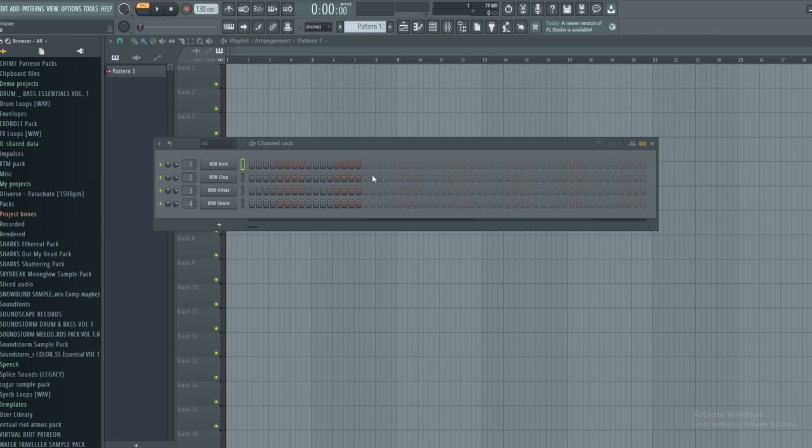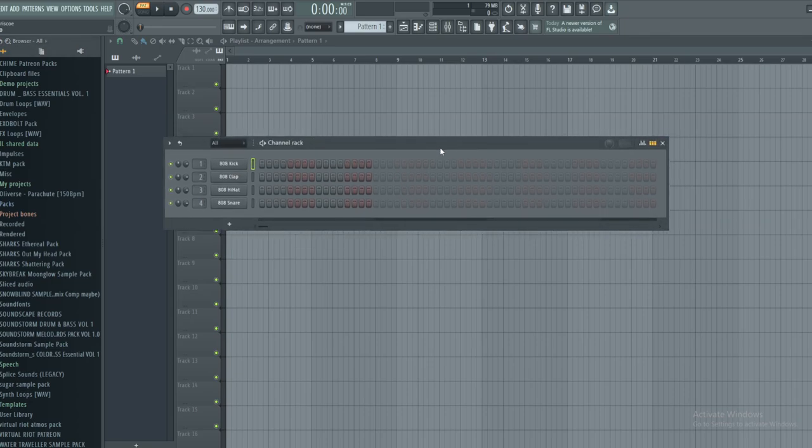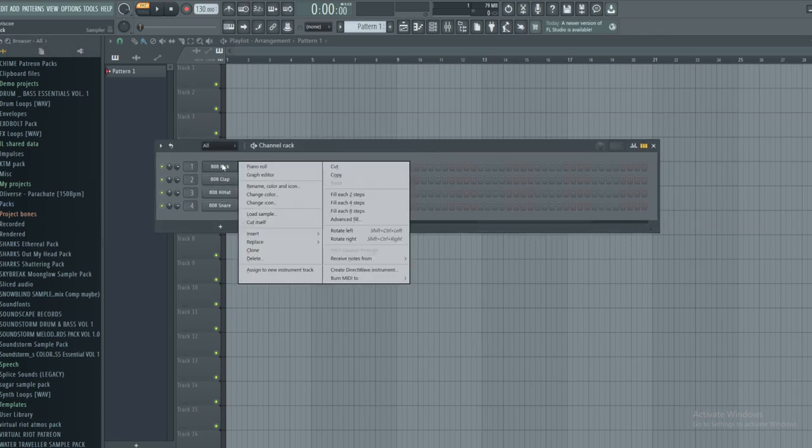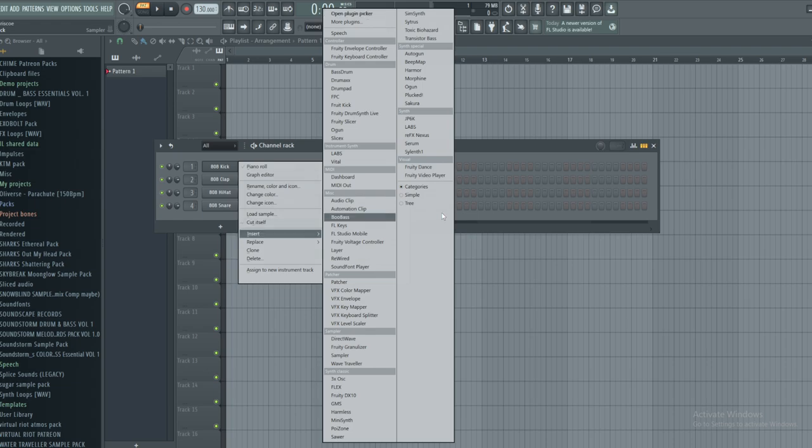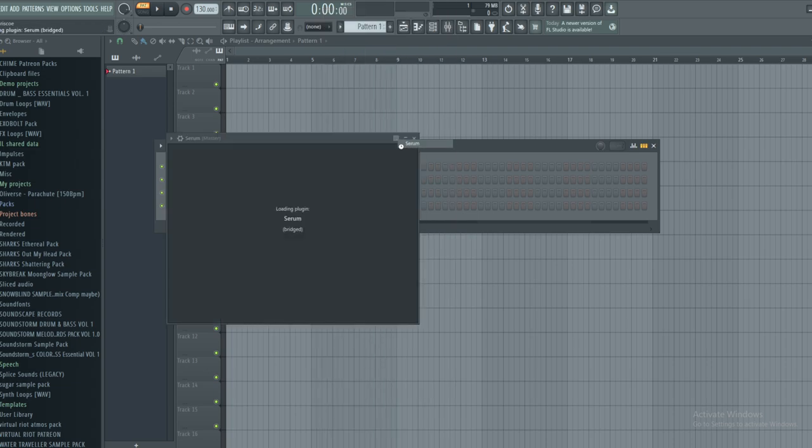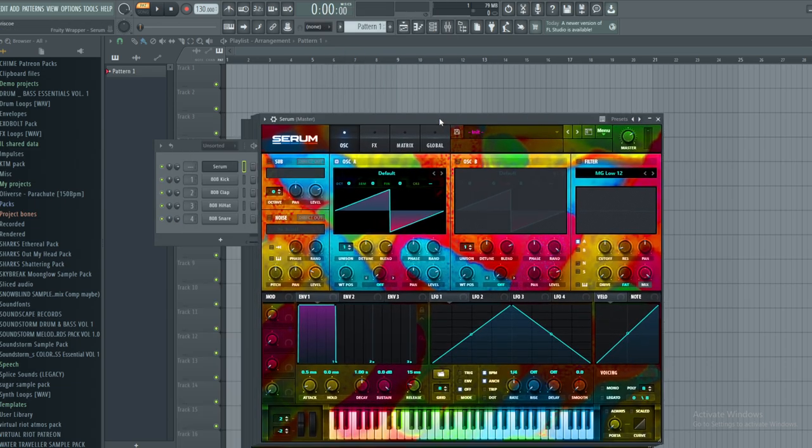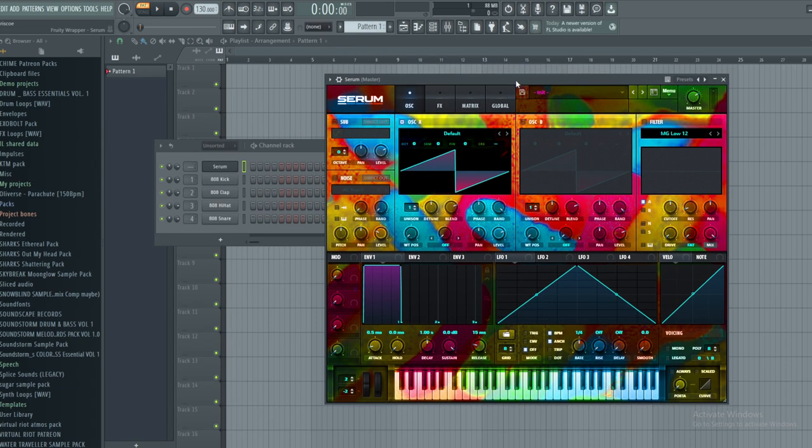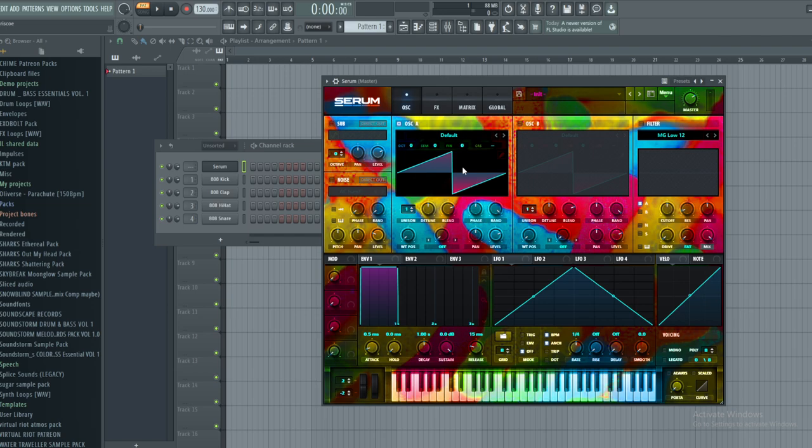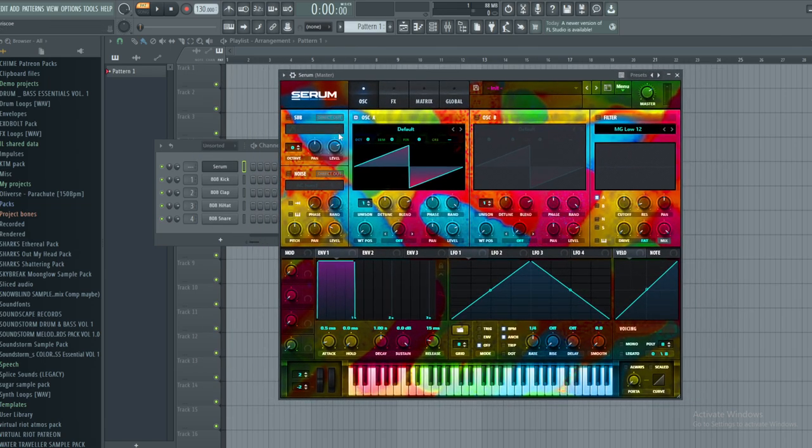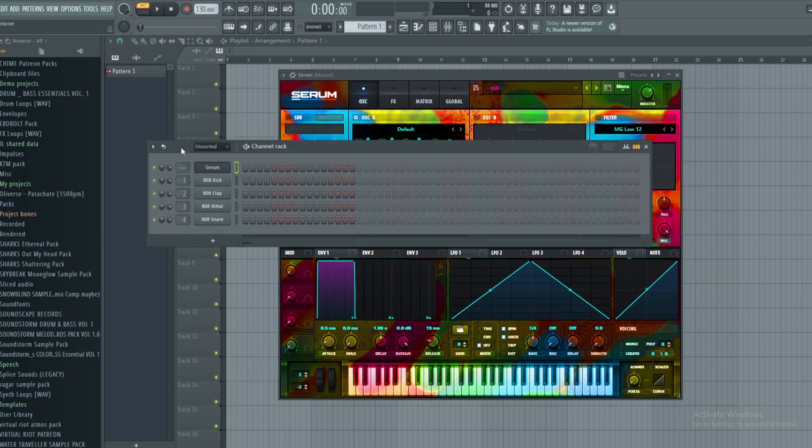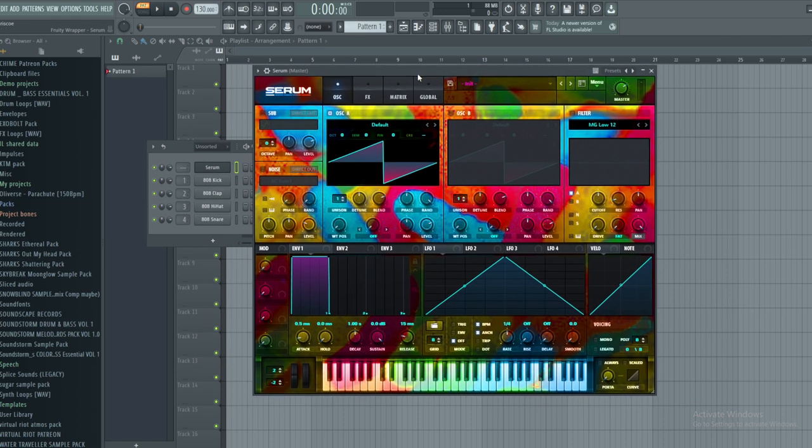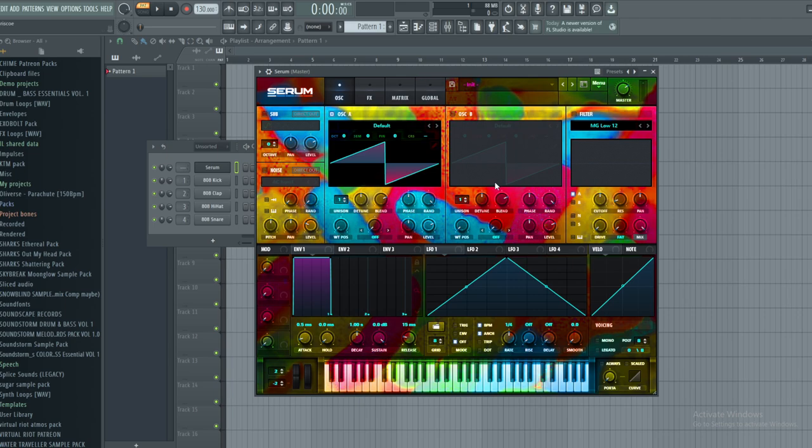Hello everyone, welcome back to another tutorial. Today I just wanted to make a super quick video about how to get some more high end out of your leads, or honestly you can use this for any sound. It's very simple. So what you're going to do is load Serum up and this is called a transient shaper.